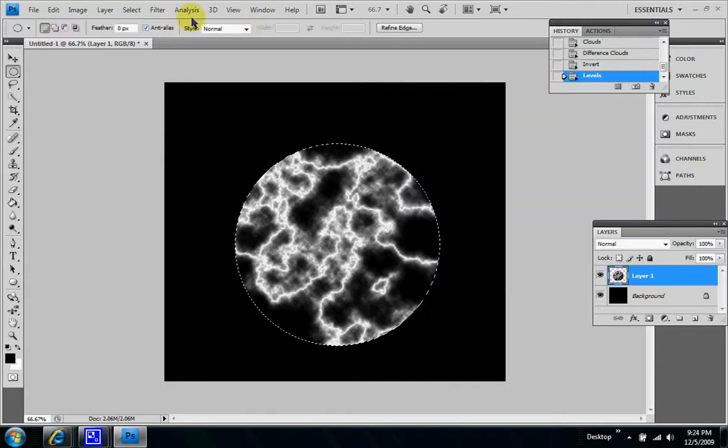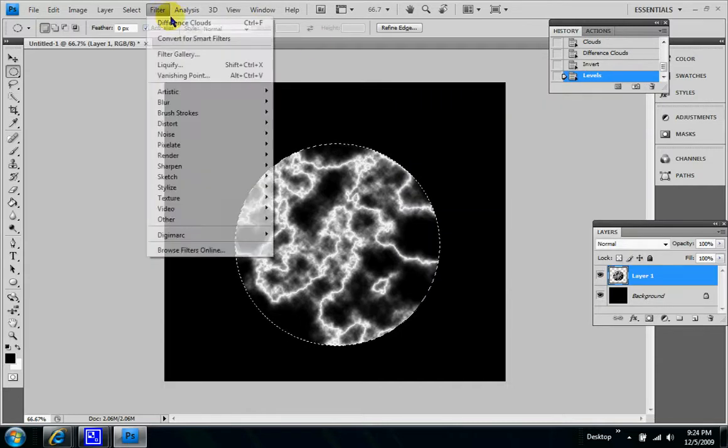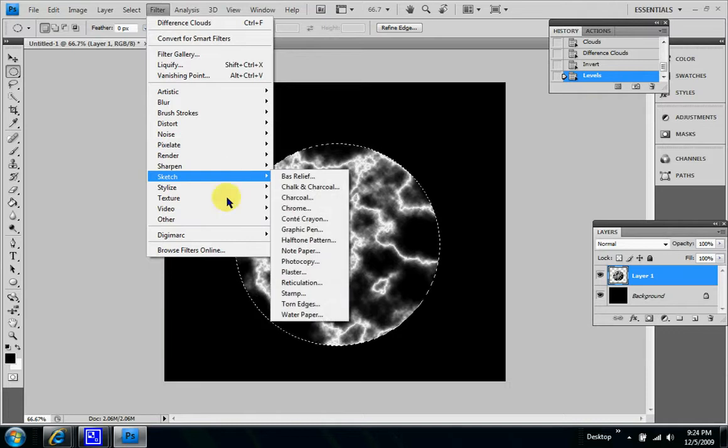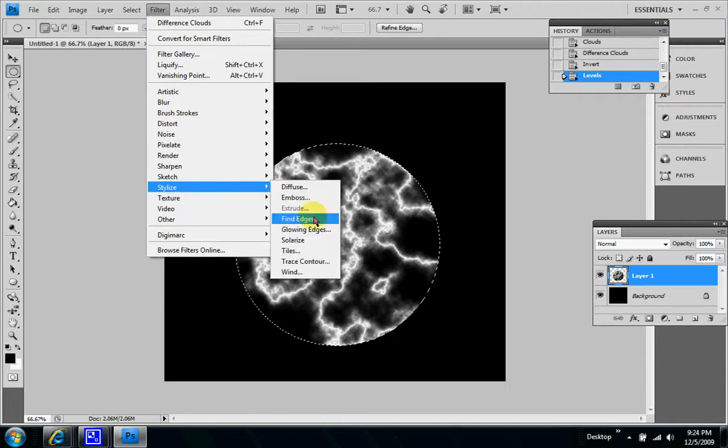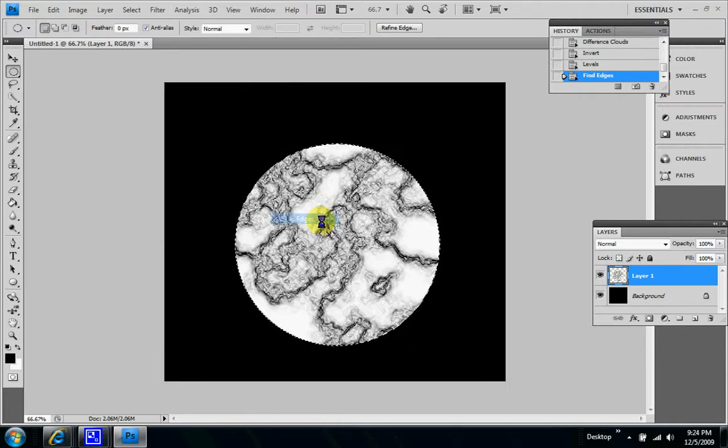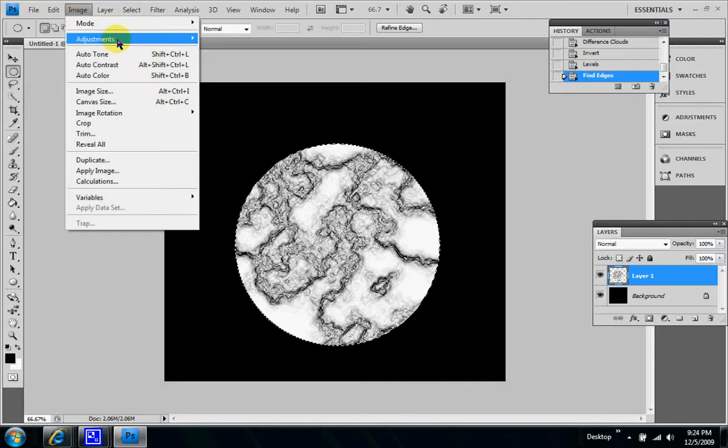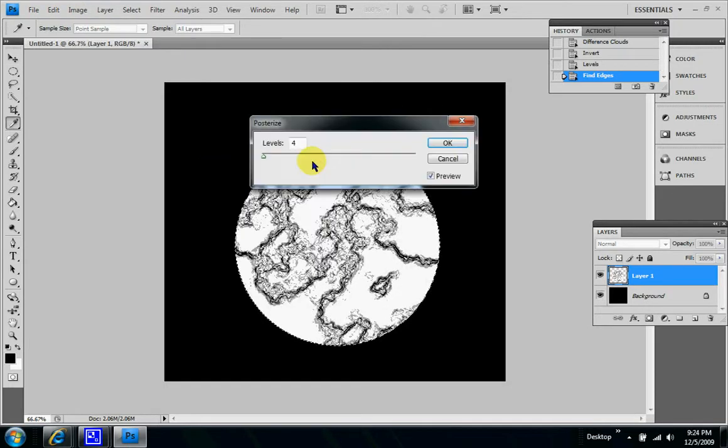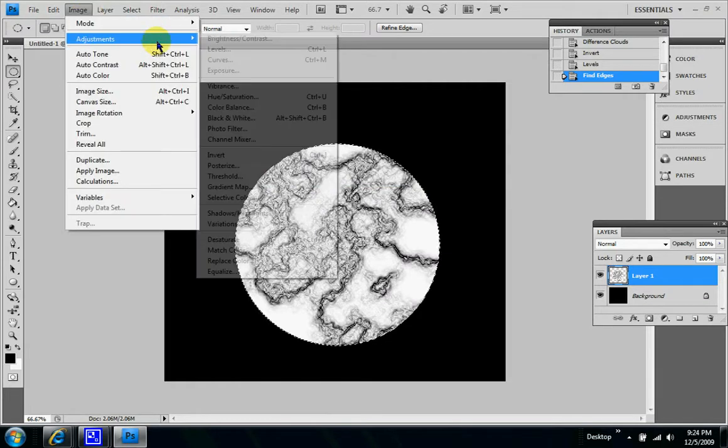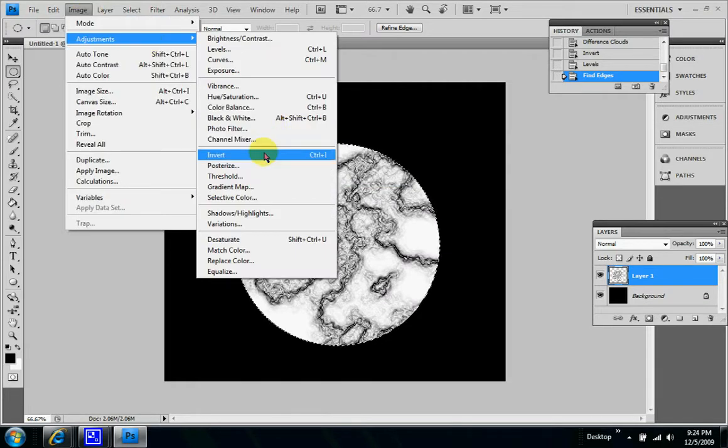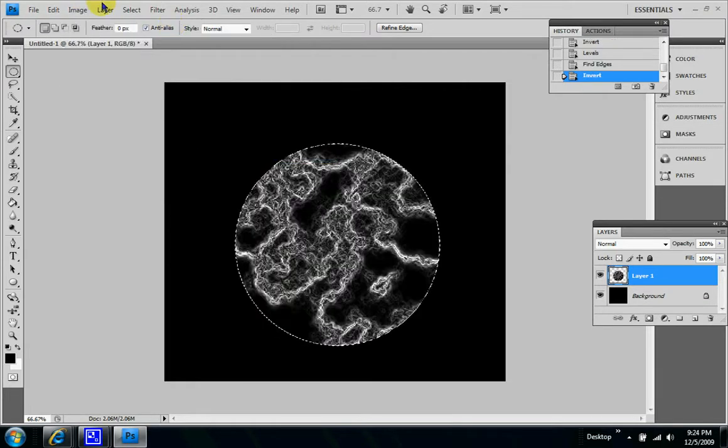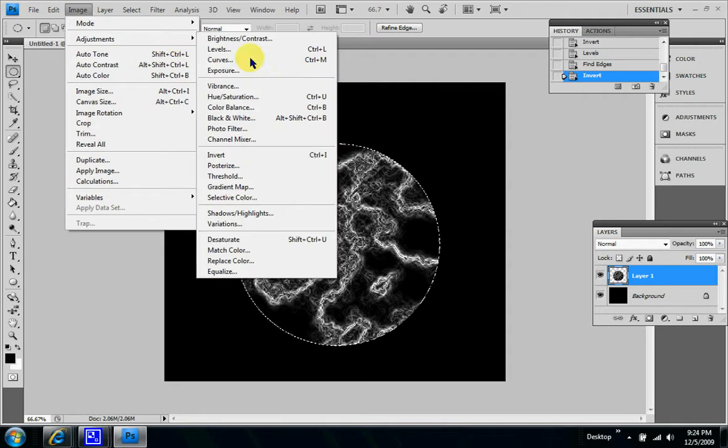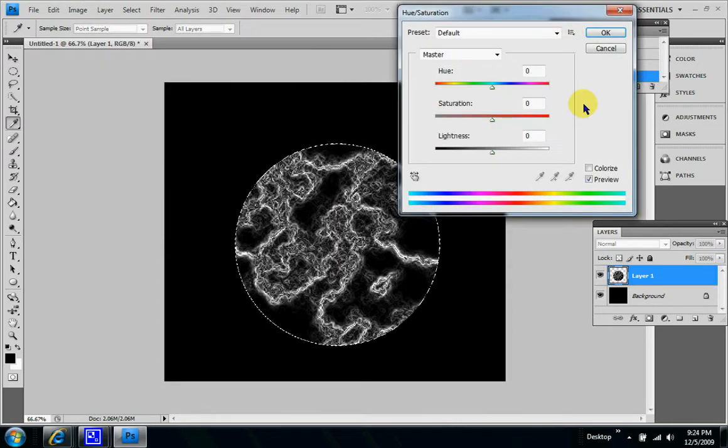Then we go back to filter, stylize, and let's find edges. And then image adjustments, invert, and then image adjustments, let's go to hue and saturation.